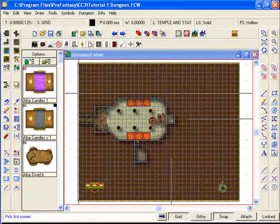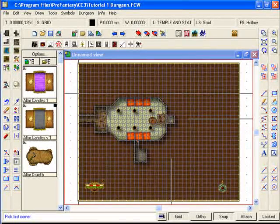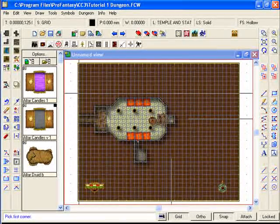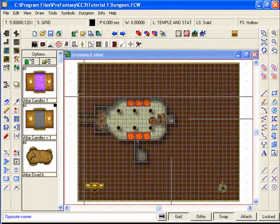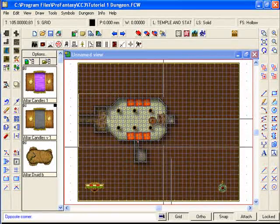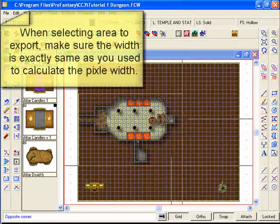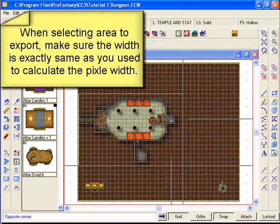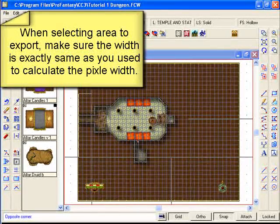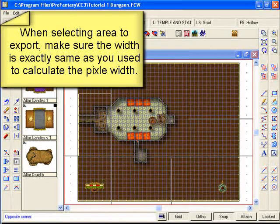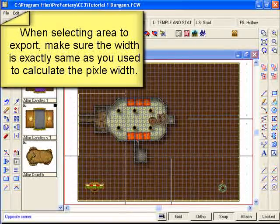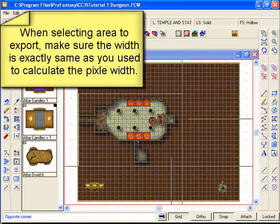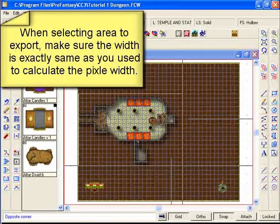With the grid snap still turned on, select the top left corner and then all the way down to the bottom corner. Making sure that you're counting 1, 2, 3, 4, 5, 6, 7, all the way to 13.